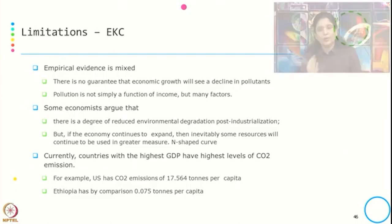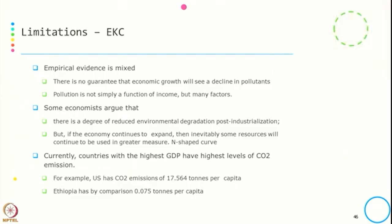In the next session, we will try to understand how to operationalize sustainability through weak and strong sustainability. In this session, we have tried to summarize three models — IPAT, Kaya Identity, and EKC — and how they create a link between human, environment, and economy. Thank you.